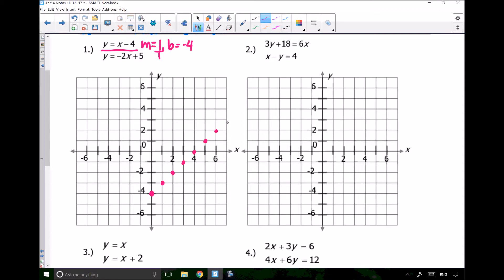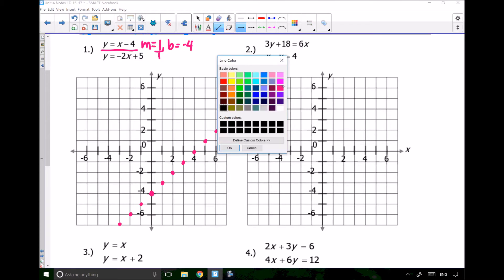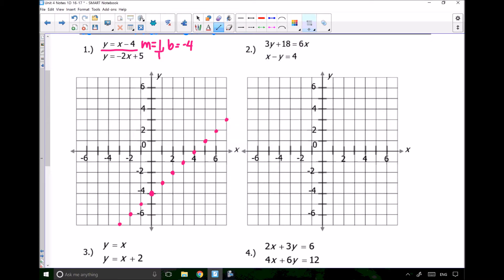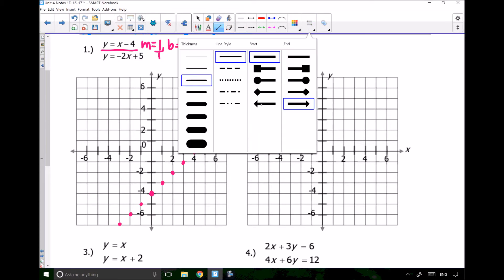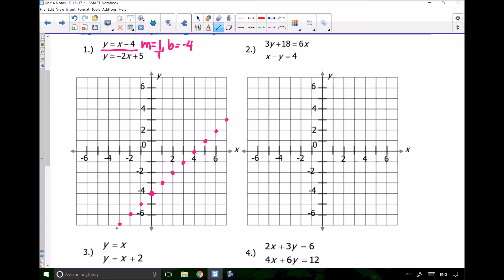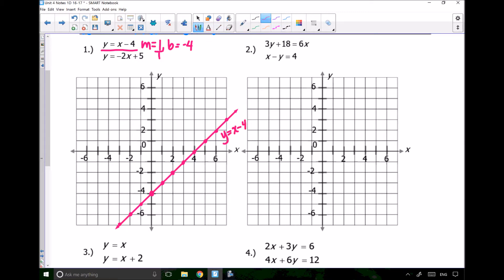I strongly suggest for systems of equations that you draw out as many dots as you can so that your line will be as accurate as possible, because it's very important that we have an accurate line. So here is where my line y equals x minus 4 is, and it's much more accurate because I had a lot more points to go through.